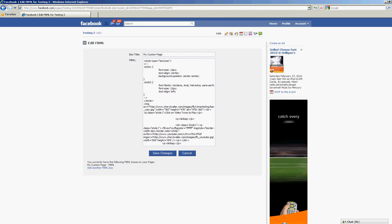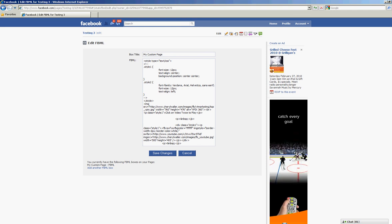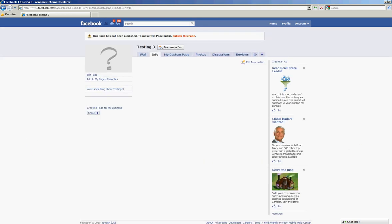So once you have your page 100% done the way that you like it, you go back to Testing 3. You'll see at the top here it says this page has not been published. To make it public, publish this page. Once you publish the page, the page will be available for the entire public to see. Have a great day.